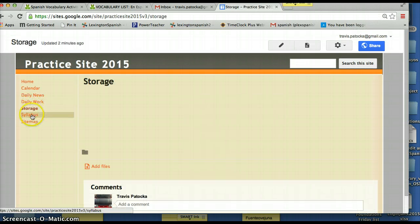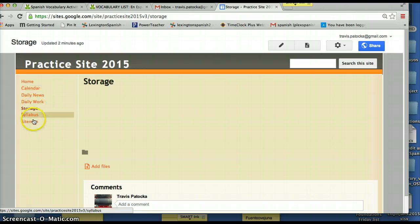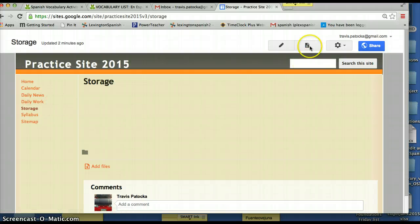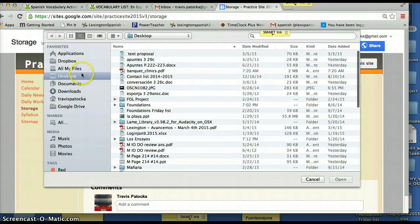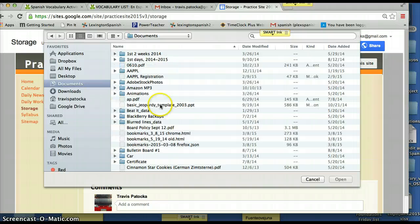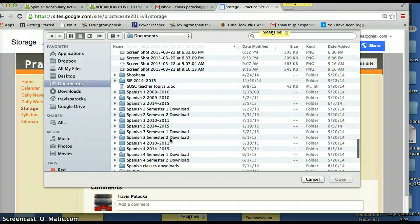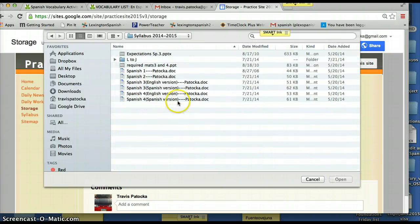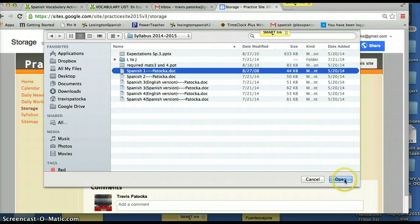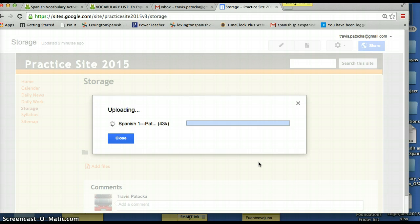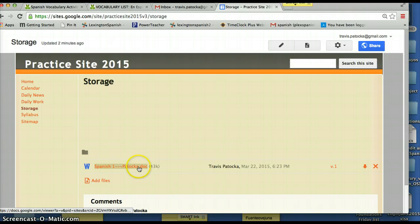The next thing we want to do is work on the Storage page. We're going to store all documents on the storage page and then on every other web page we create, we'll just put a link to those documents instead of putting the documents themselves directly on those pages — it'll be a lot cleaner. Go to 'Add Files' at the bottom. I'm going to upload a copy of my syllabus from my documents folder — a Spanish syllabus for 2014-2015.